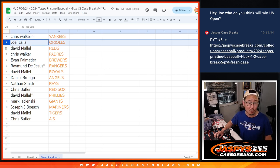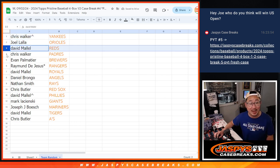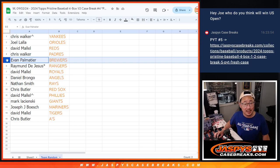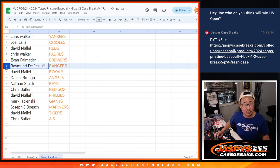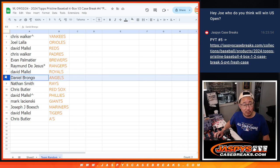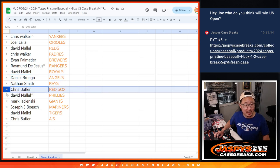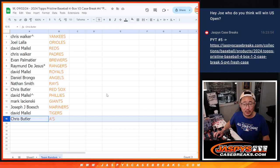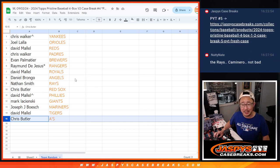Joel, nice team for you too, Orioles. David with the Reds. Chris Walker with the Padres. Evan with the Brewers. Raymond, last spot Mojo, Rangers. David with the Royals. Daniel with the Angels. Nate with the Rays. Chris with the Red Sox. David with the Phillies. Mark with the Giants. Joe with the Mariners. David with the Tigers. And Chris with the A's.